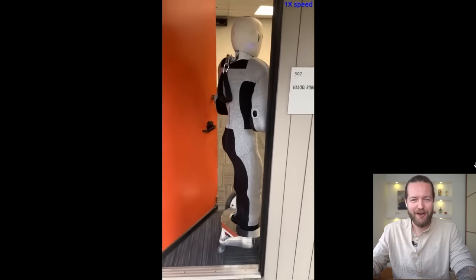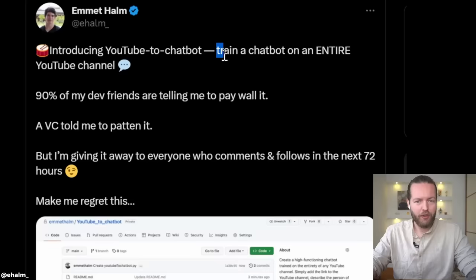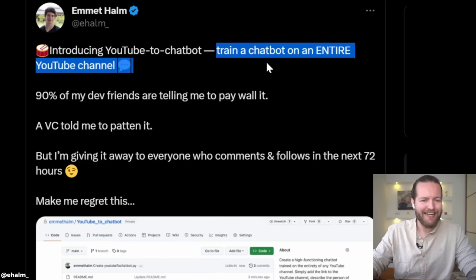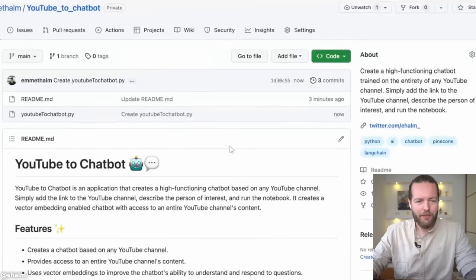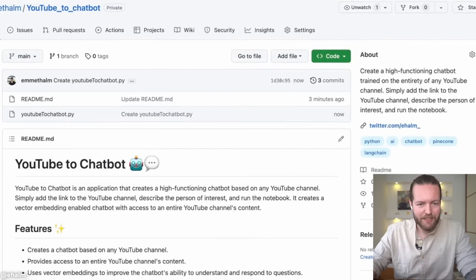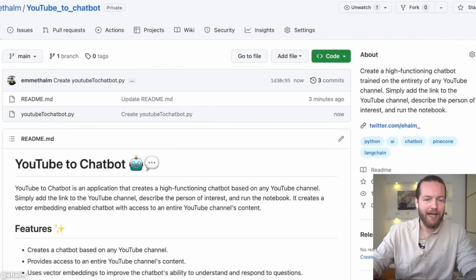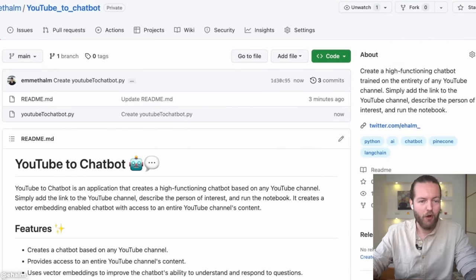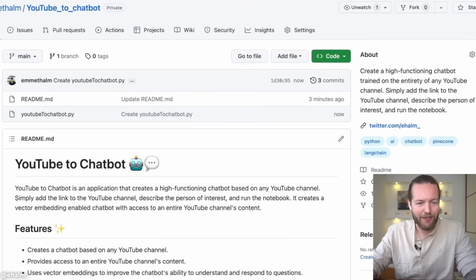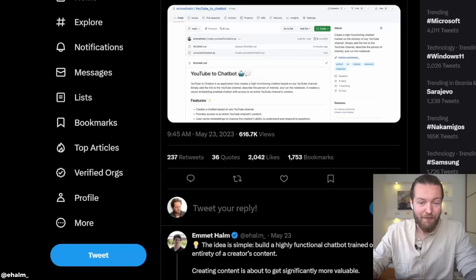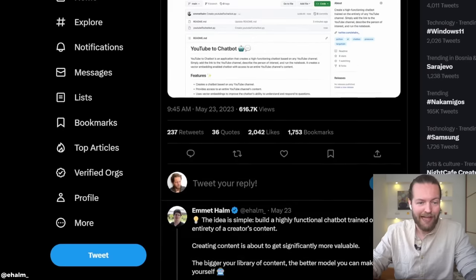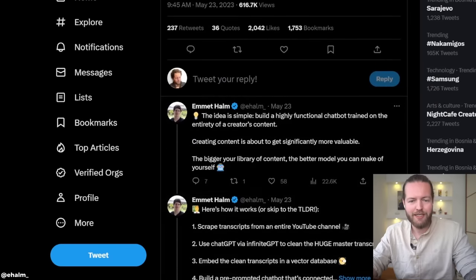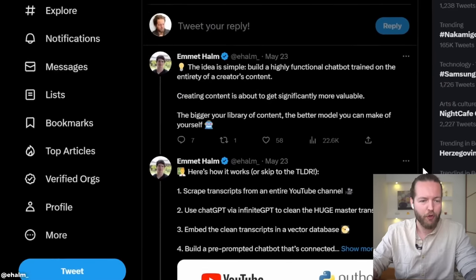Introducing YouTube to Chatbot. You can train a chatbot on an entire YouTube channel. The idea is simple: build a highly functional chatbot trained on the entirety of a creator's content. Creating content is about to get significantly more valuable. The bigger your library of content, the better model you can make of yourself.